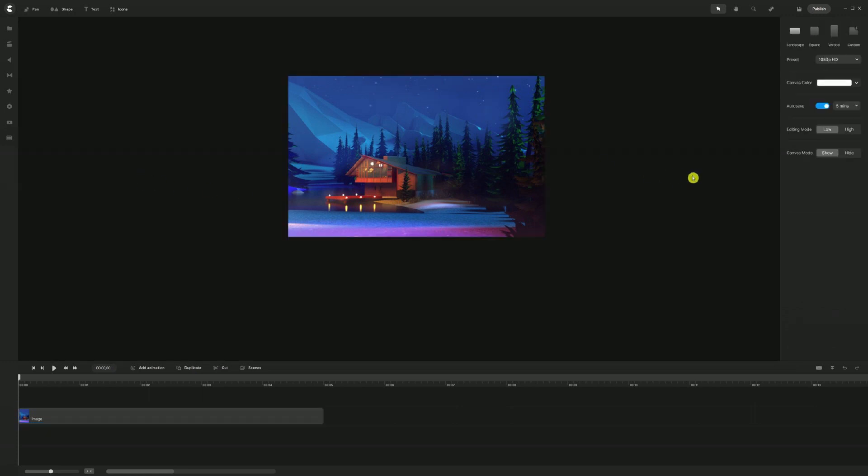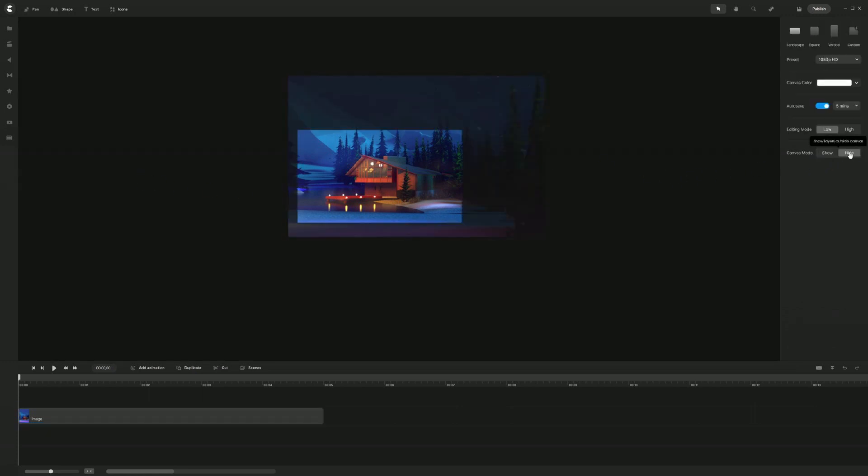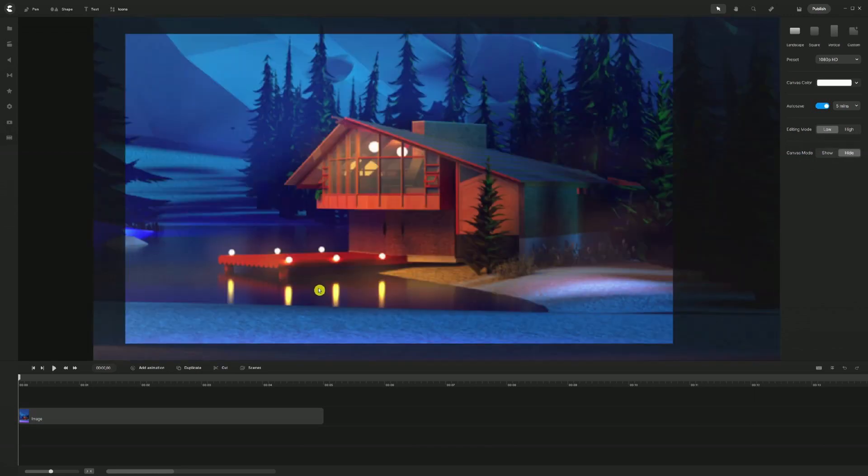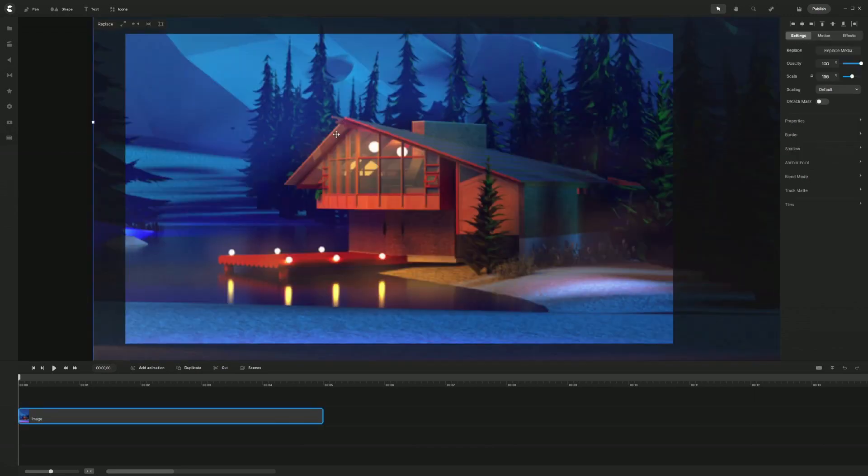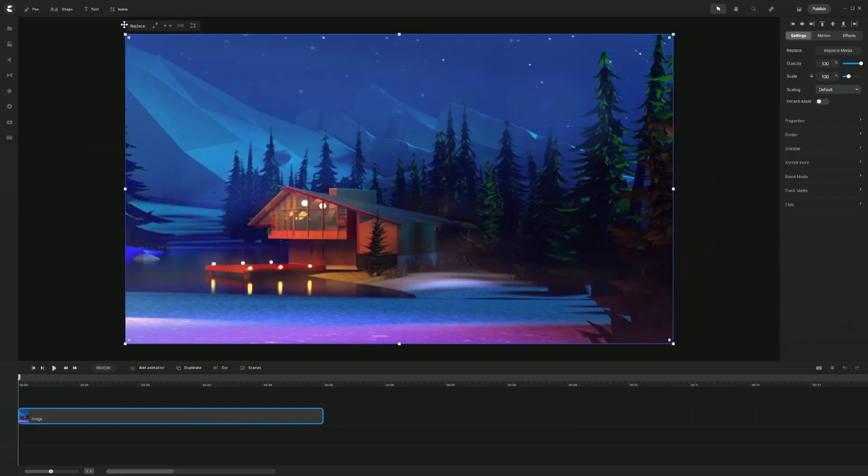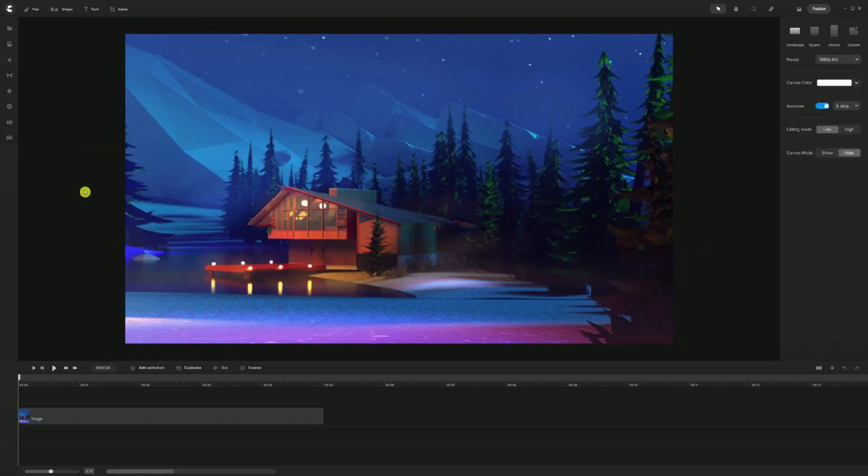And then let me go ahead and click on the canvas mode and make sure this is hidden and then go back into the center mode. I'm going to scale this up one more time. So now we have a bigger view of this background instead.